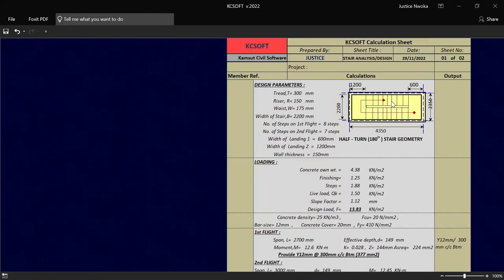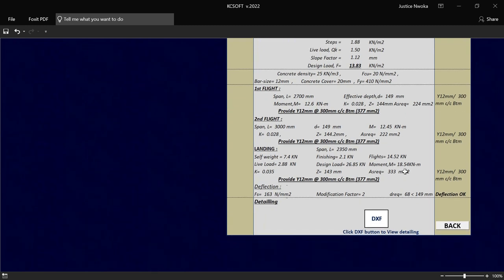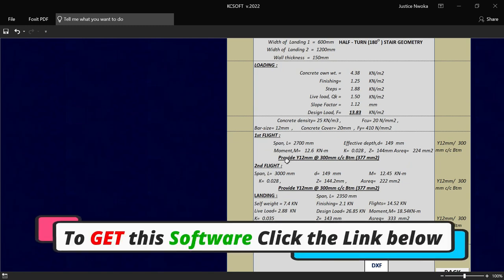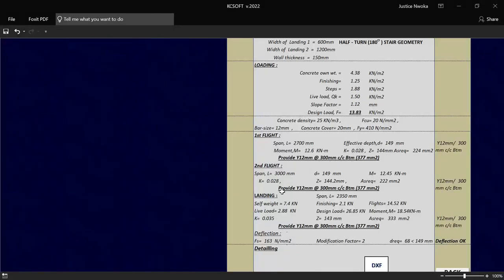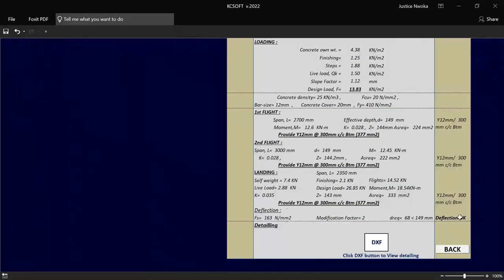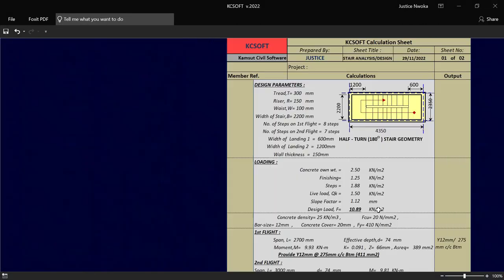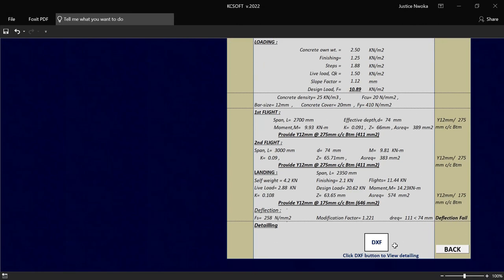You can see it just here — the staircase analysis has been done for you, very well prepared. Now I want to perform the staircase detail. As you can see, it says we should provide 12mm diameter at spacing of 300, as you can see at the first flight, same thing for the second flight and also at landing. And you can also see this place here called the deflection check — this place must be okay. If there is any failure, let me say you input that your waist should be 100, which we know will fail. If you go there you will see that there is a failure. So before you produce the staircase detailing, this place must be okay. So you have to go back and increase your waist.